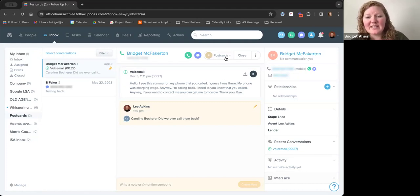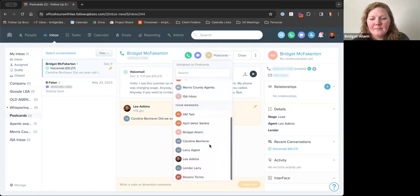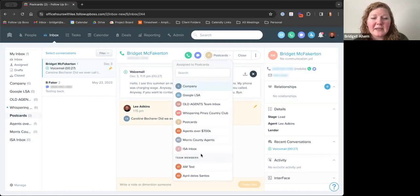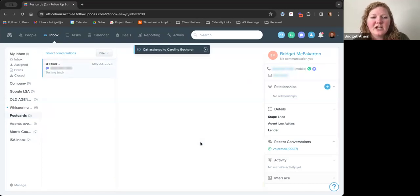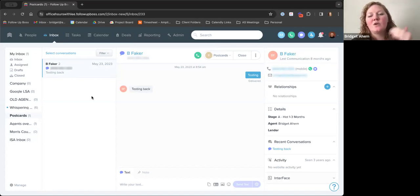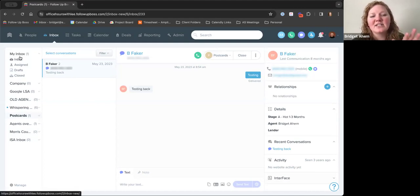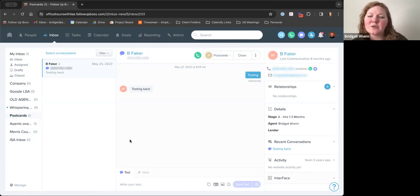Up here you can see it says 'Postcards,' which means this message is assigned to that inbox. If this was a message specifically for Caroline, you have the option to bring that dropdown and assign it to a different inbox if it came in from the wrong area, or assign it specifically to one of your agents. Once assigned to Caroline, for example, it gets out of this inbox and when Caroline logs in she'll see Bridget McBakerton in her inbox with that voicemail call. The notes will stay on there too, so she can see anything you dropped about why you were sending it to her.